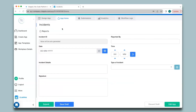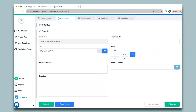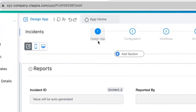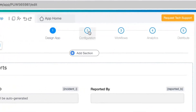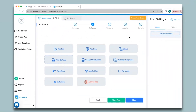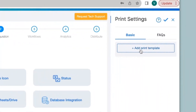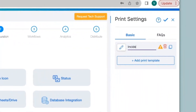Let's take an example — I've created an incident reporting form, and for every incident reported there should be a PDF created. To do this, go to Design App, and under step 1 after creating the app interface, go to step 2 for configuration, then click on Print Settings. A right-hand panel will appear — click on Add Print Template and give a name to your template, for example 'Incident Reports'.